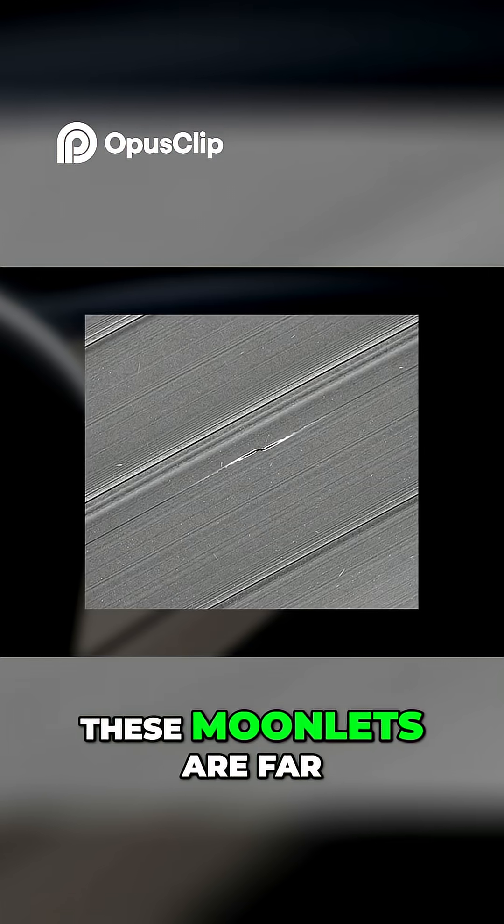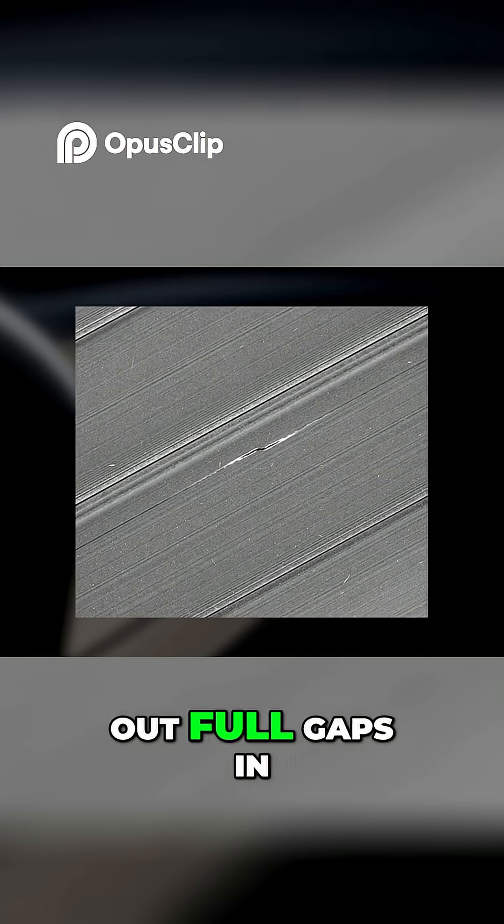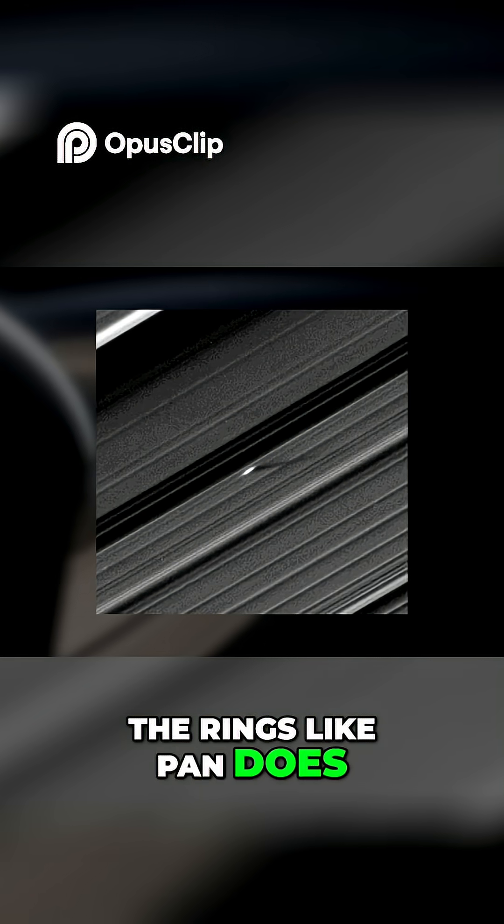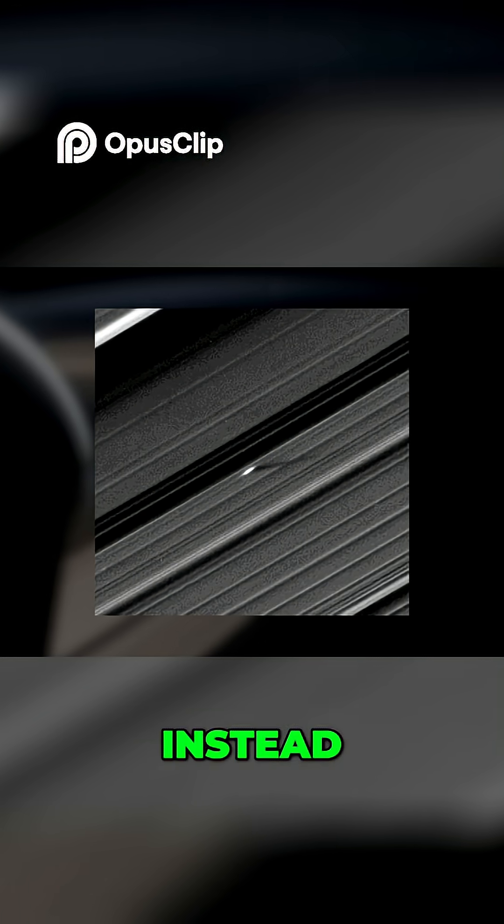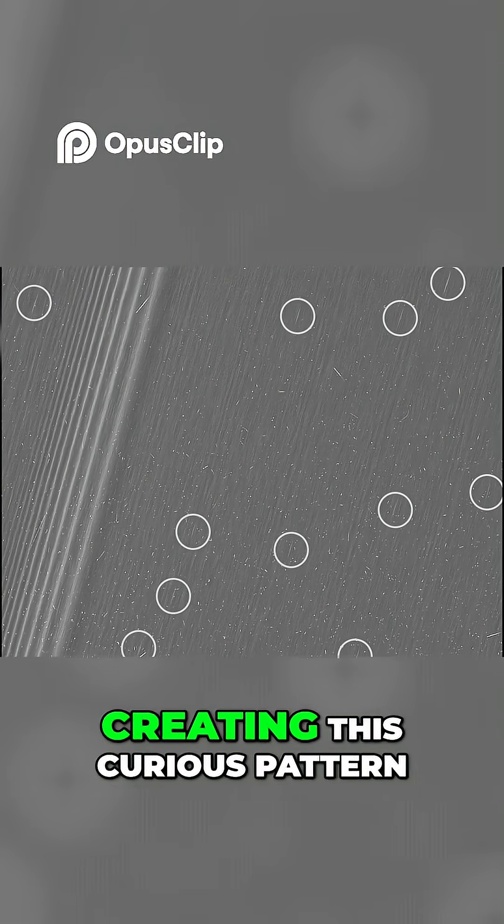Of course, these moonlets are far too small to carve out full gaps in the rings like Pan does. Instead, they simply disturb the surrounding material, creating this curious pattern.